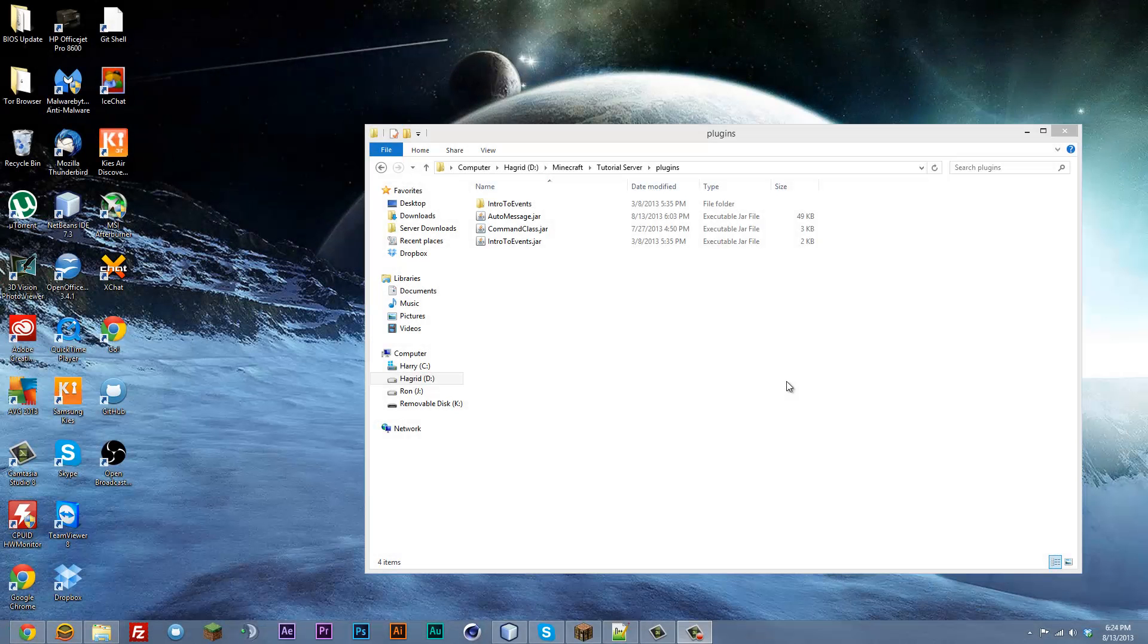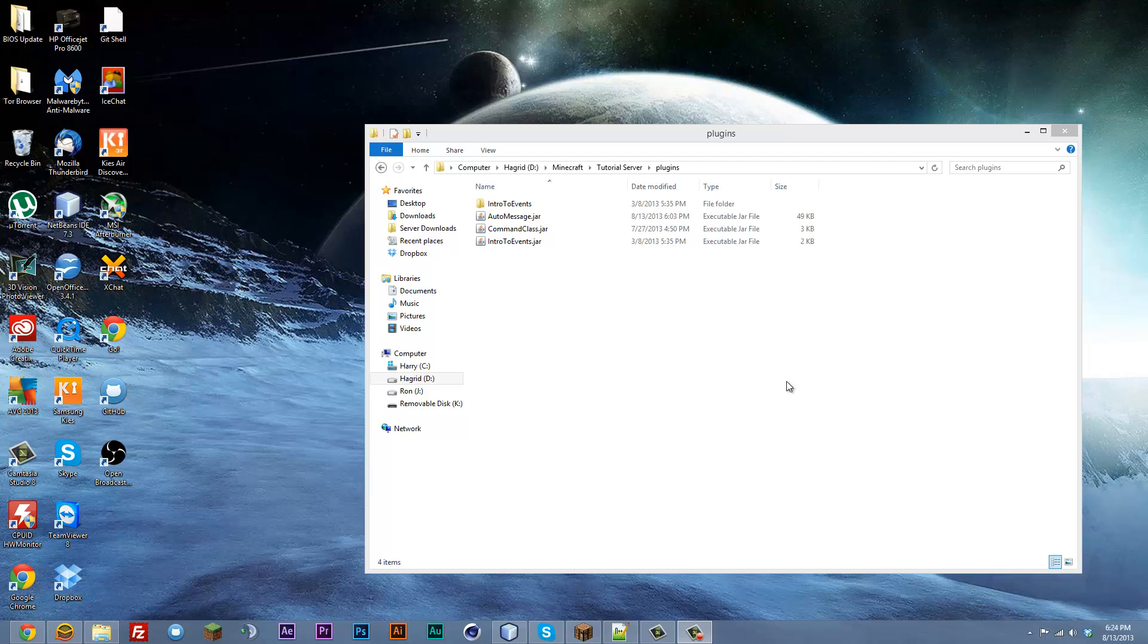What is up YouTube, Kenny here today and I've got another tutorial for you guys. Today is going to be a tutorial on the plugin auto message.